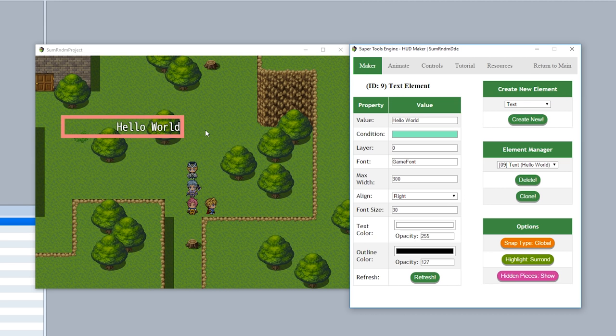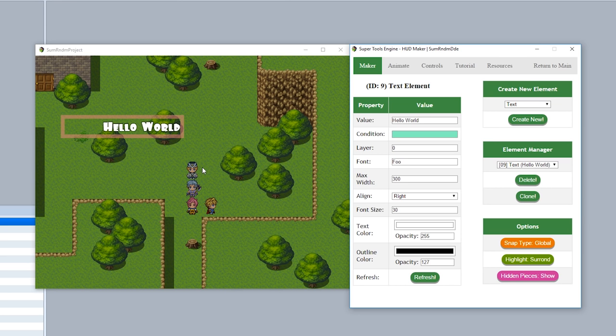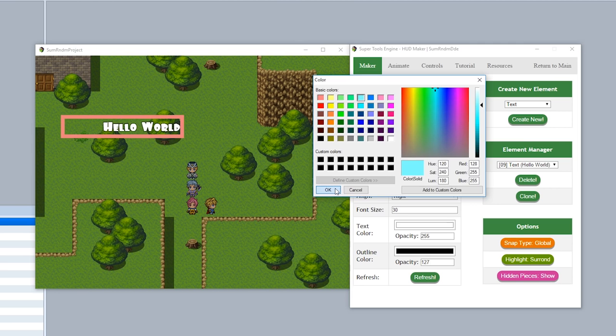While we're at it, we can also customize the display options for this text. For example, the font right here, so we'll set it to maybe like Foo just like that. Now as you can see it has a Foo font for my computer. We can also change the text color and outline color. So for example, set this to maybe light blue like that for the main color, hit refresh and it'll be good to go.